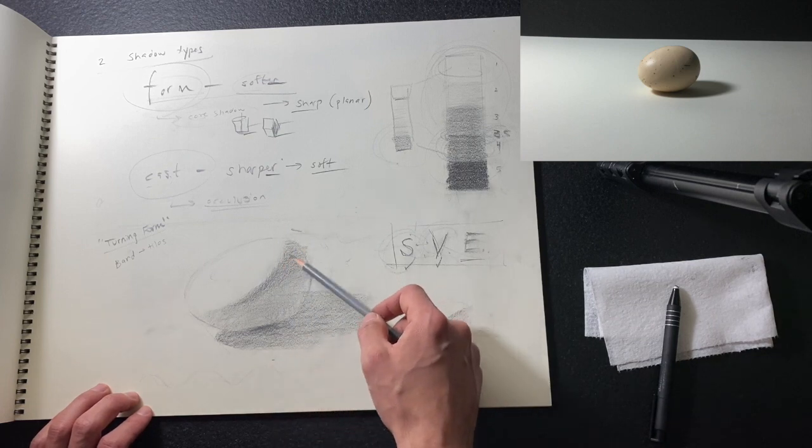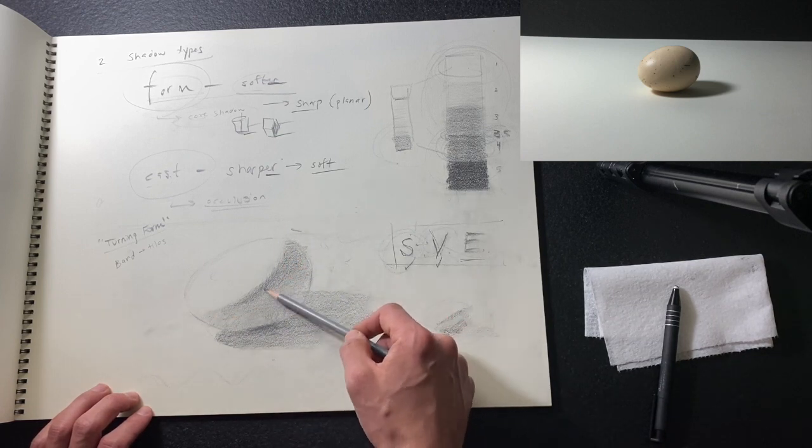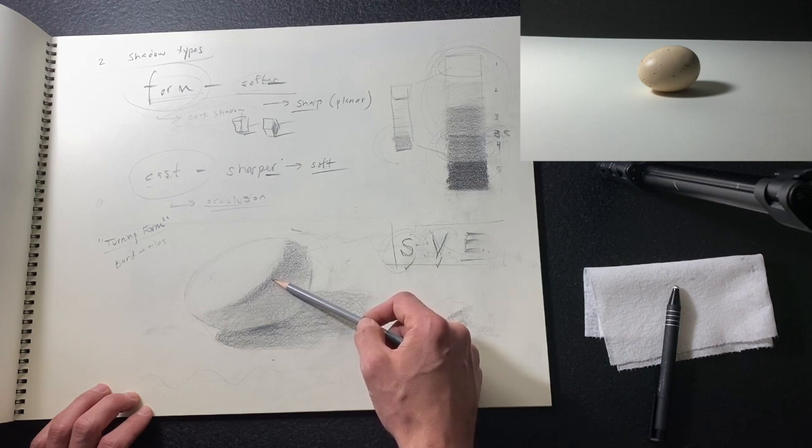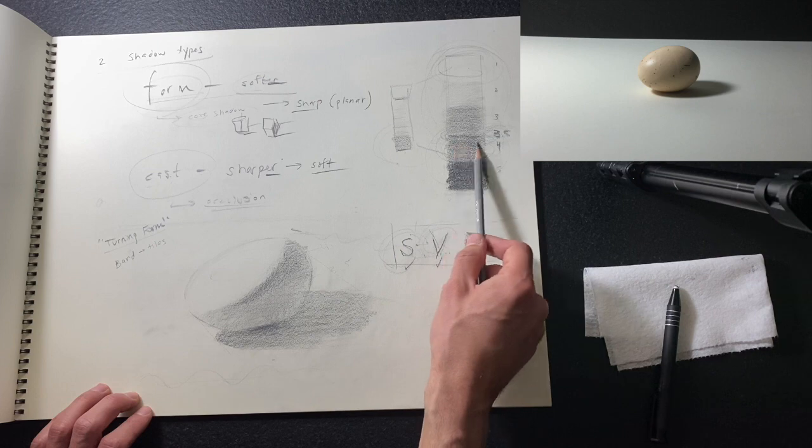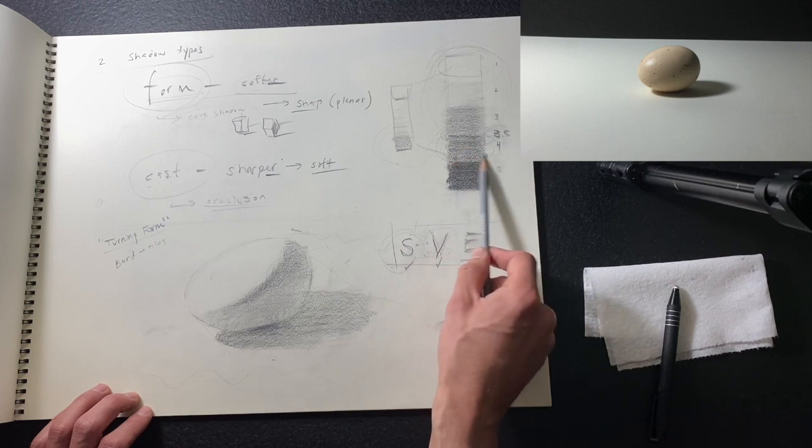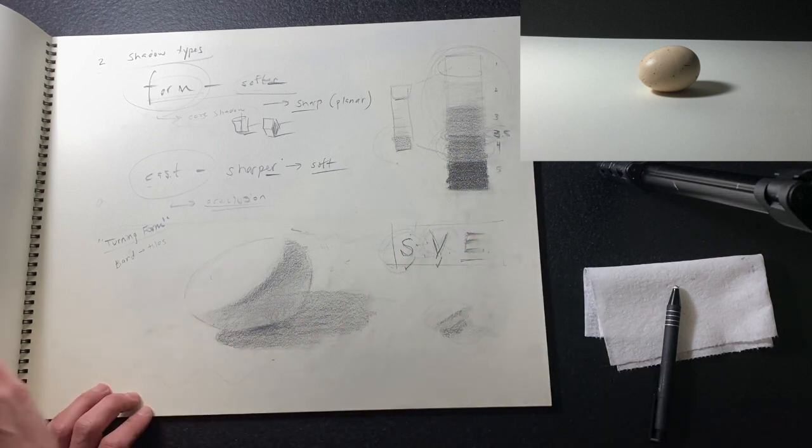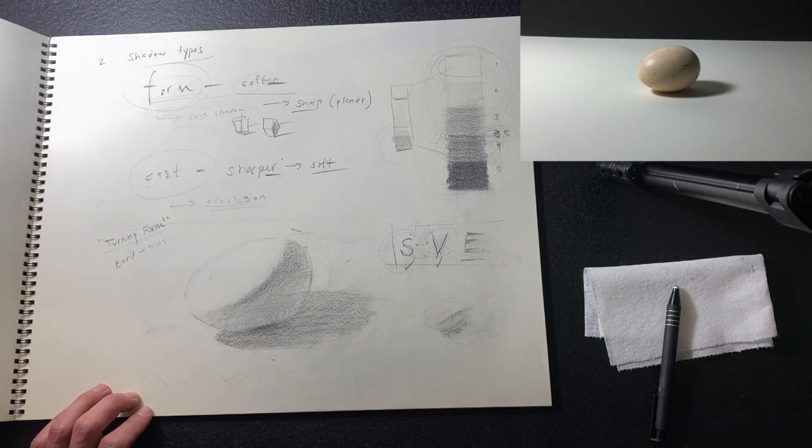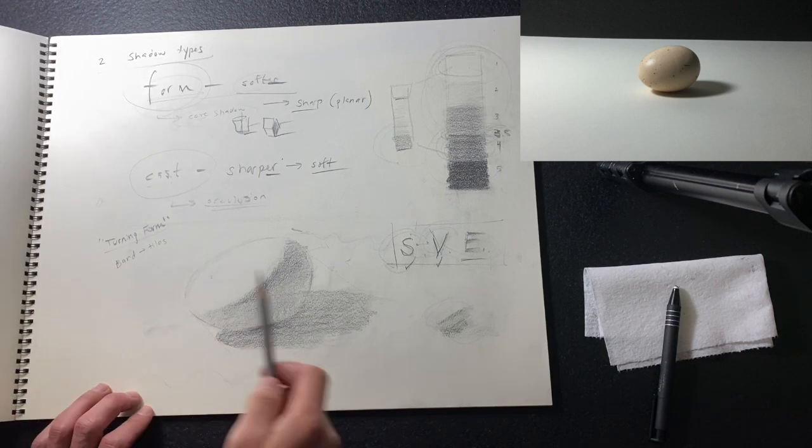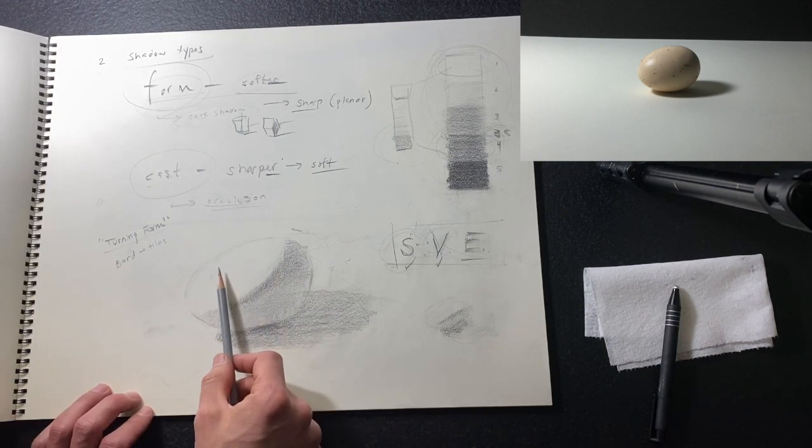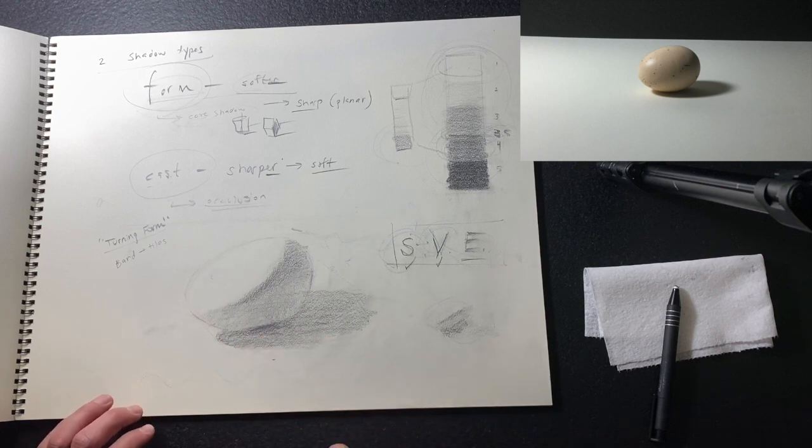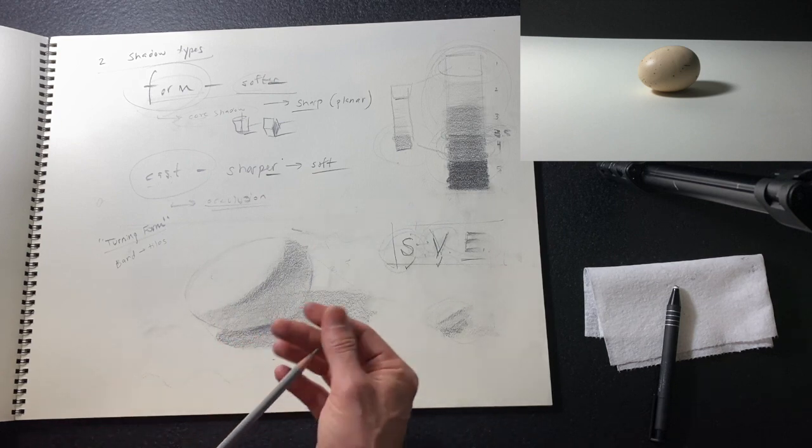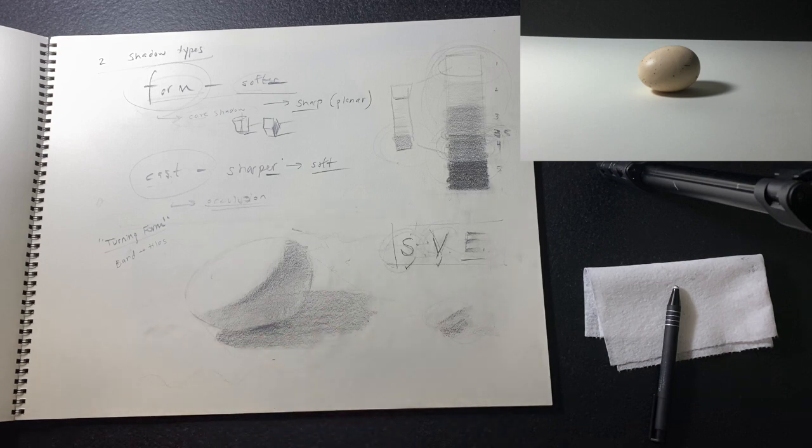We identify light and shadow. It's helpful to start towards the core shadow because we've already identified that as being a value four. Then we're going to start making this band and roll out of our core shadow towards that lightest spot. Having a nice hard pencil is really helpful for this.